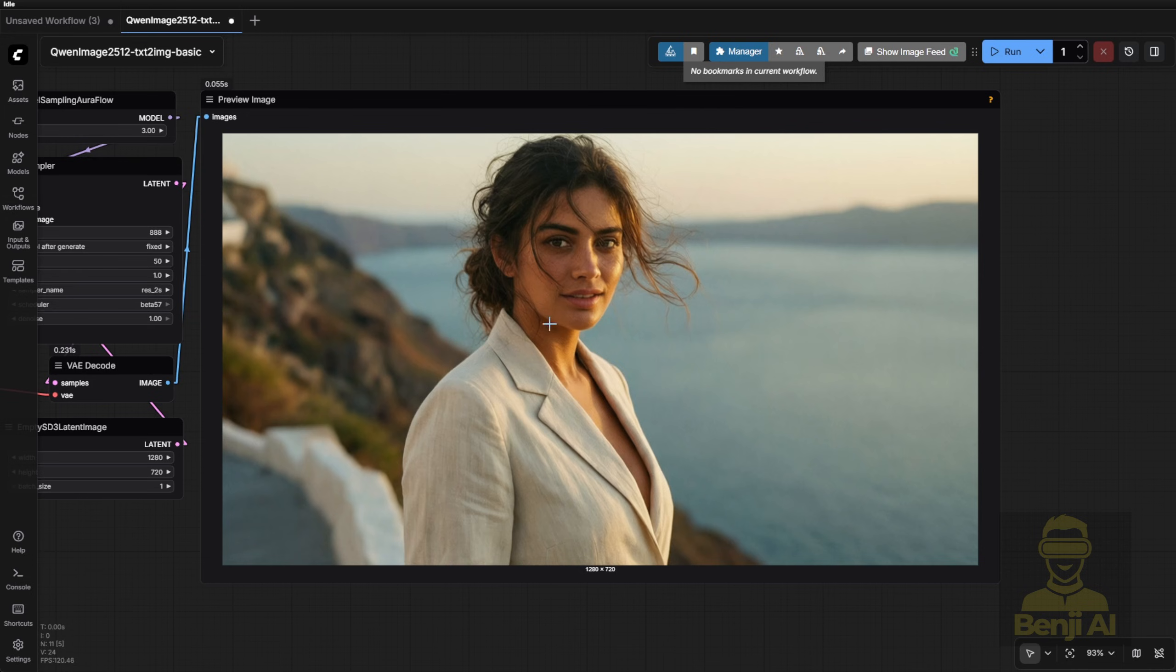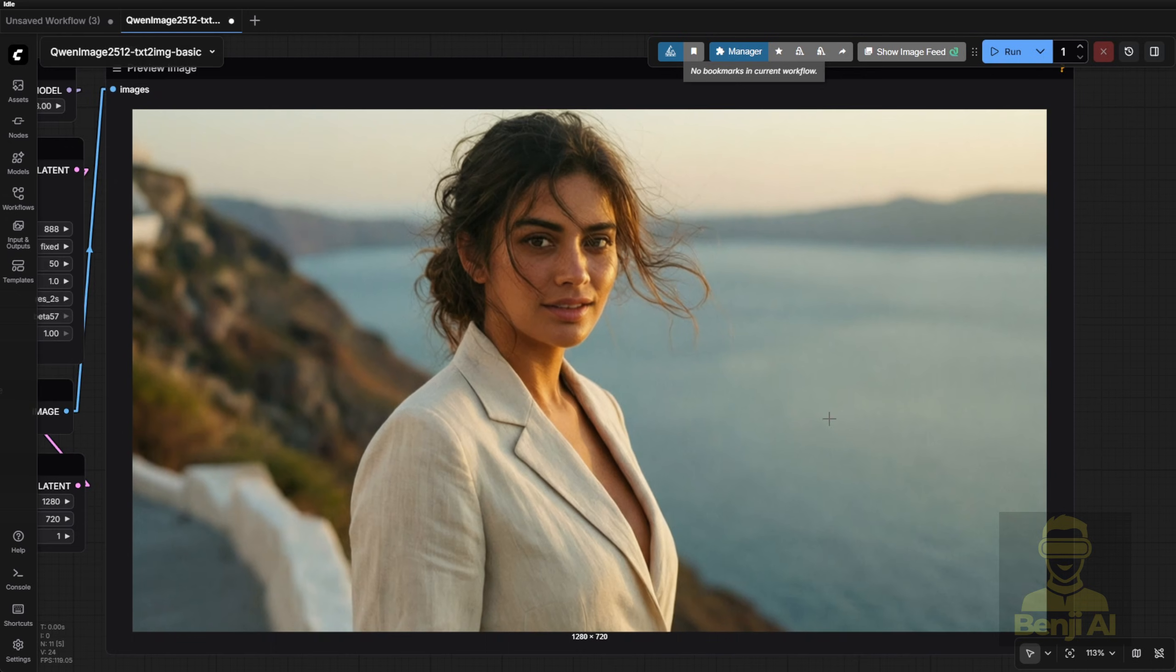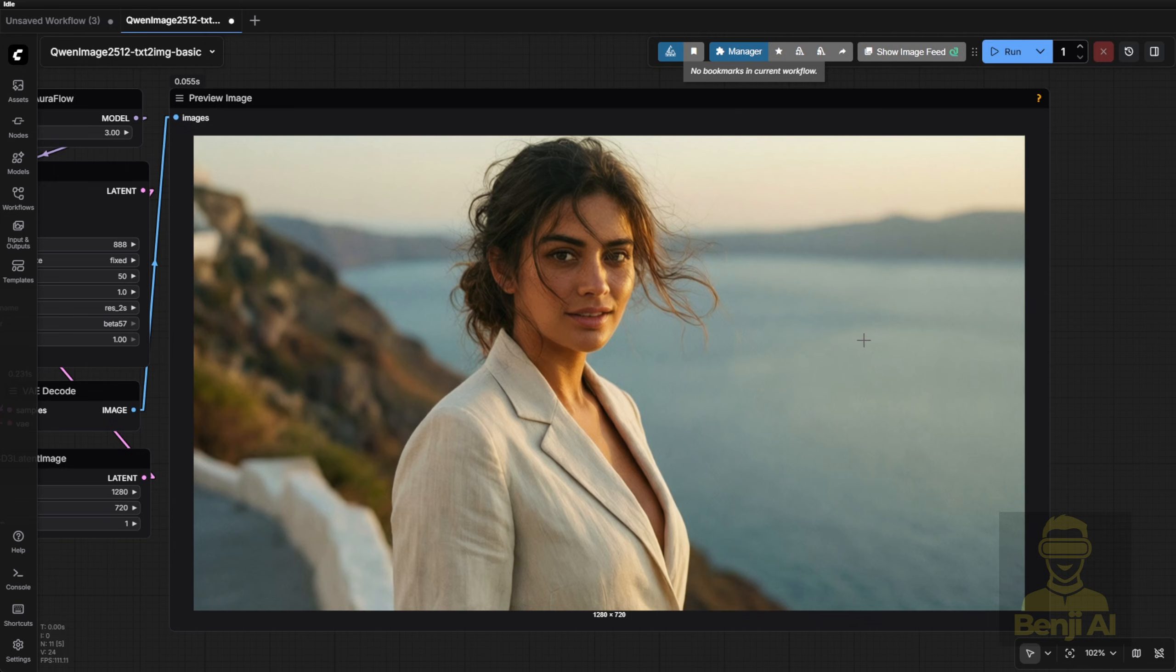But, like many realism-focused models, the background is still pretty blurry. The character's skin has definitely improved. It's not that flux plastic skin anymore. Big upgrade in Quen Image. Remember, this is a 720p image. No upscalers, enhancers, or detailers. Just pure 50-step generation in ComfyUI.